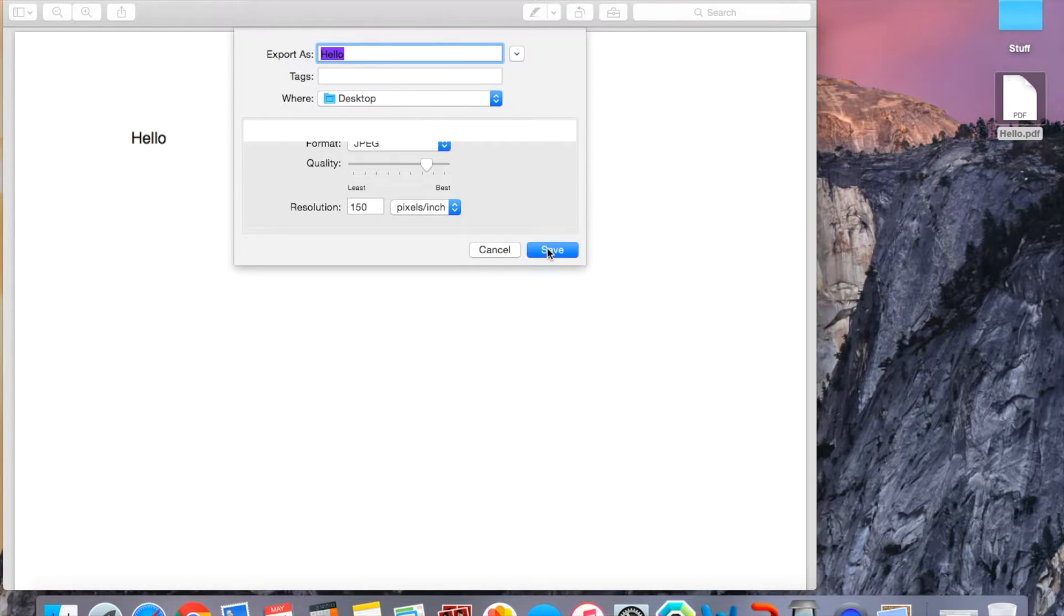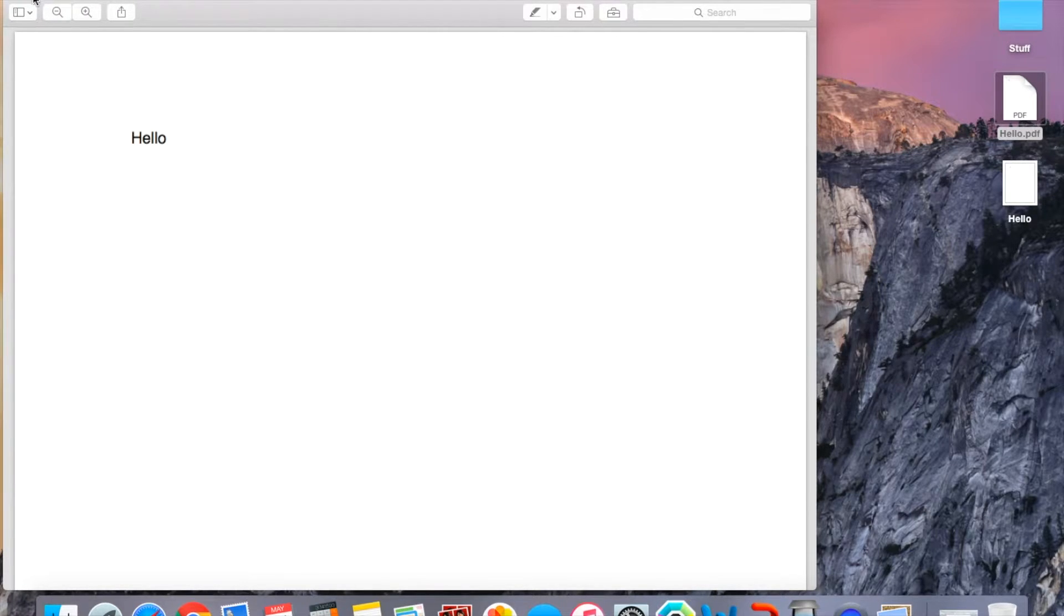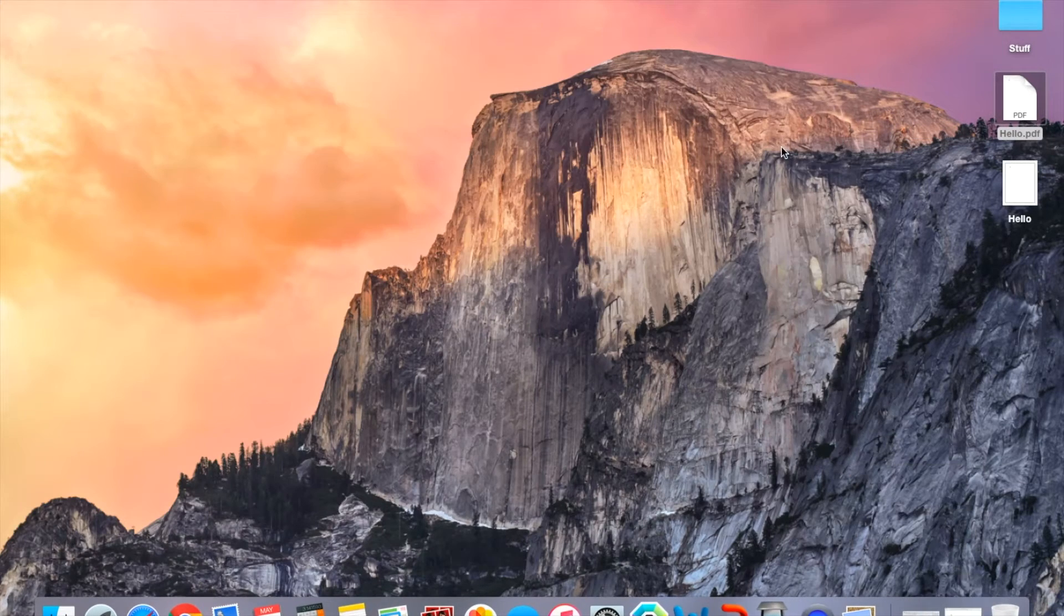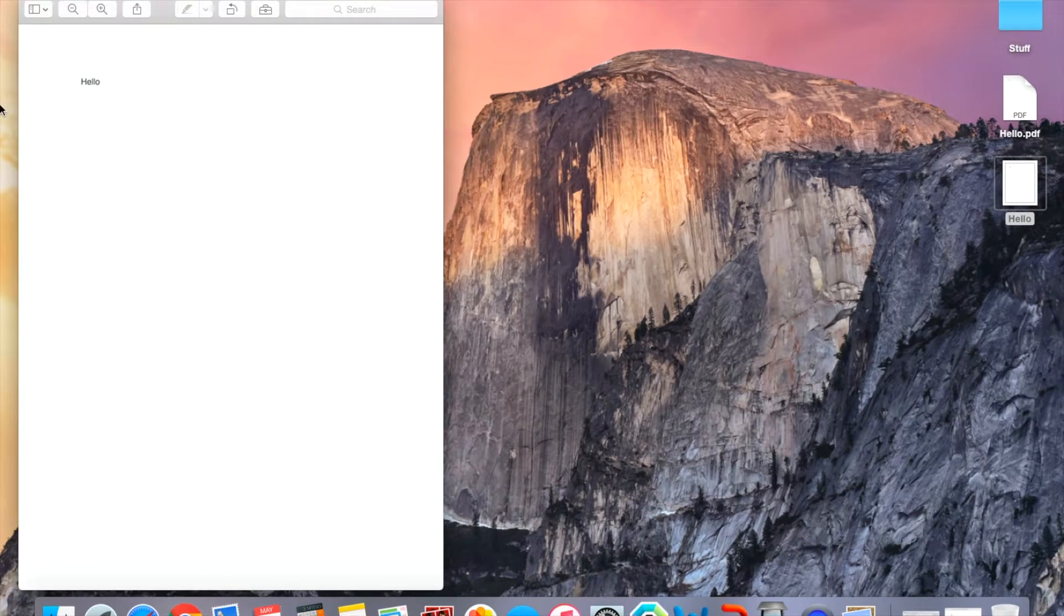So JPEG, Save, and there we go. So here's my hello as a JPEG.